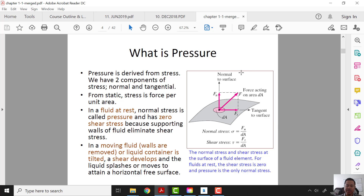What is the component of pressure? Pressure can be defined as force over area. Sigma stands for normal stress, while tau stands for shear stress. Both are force over area.